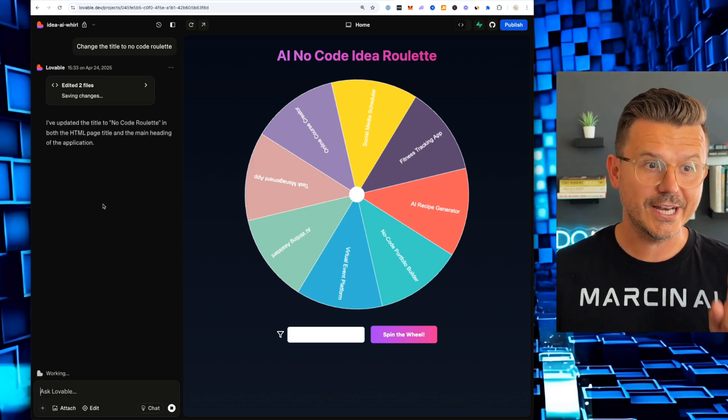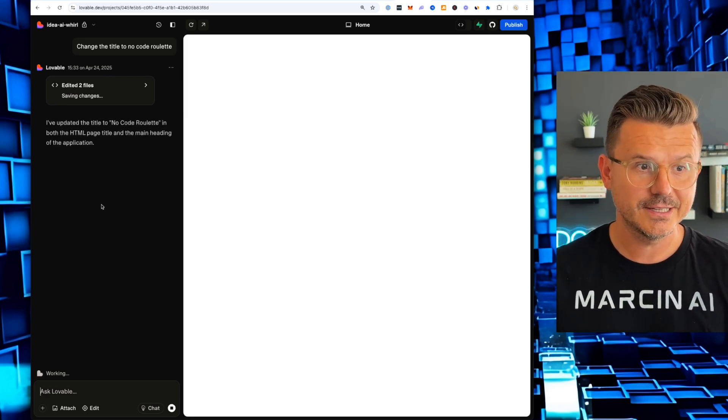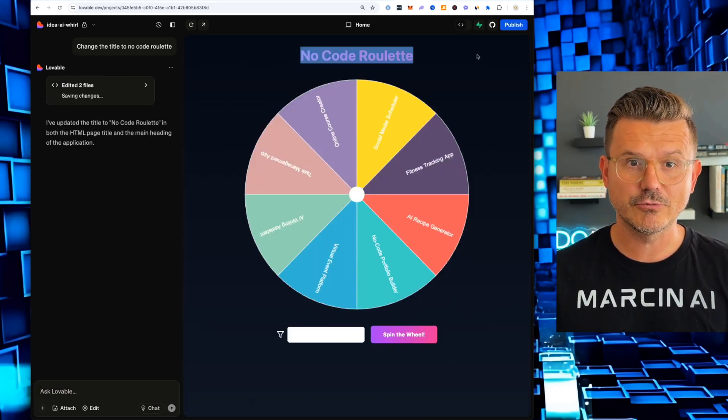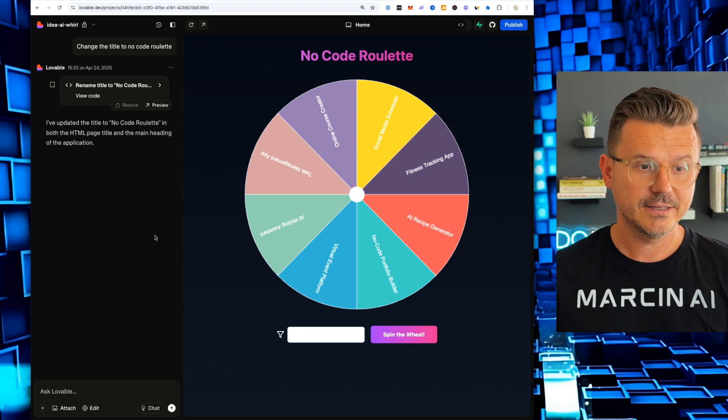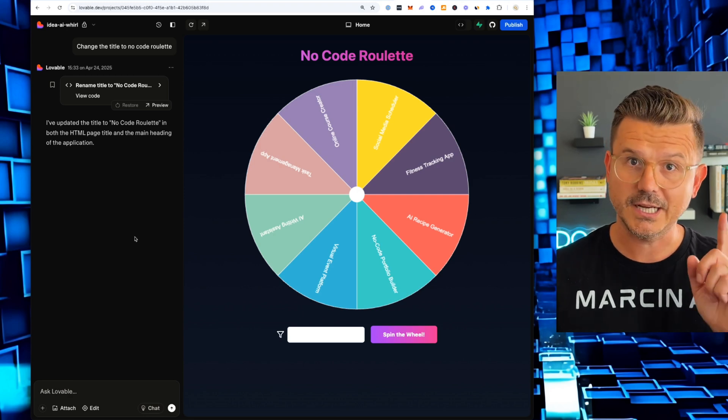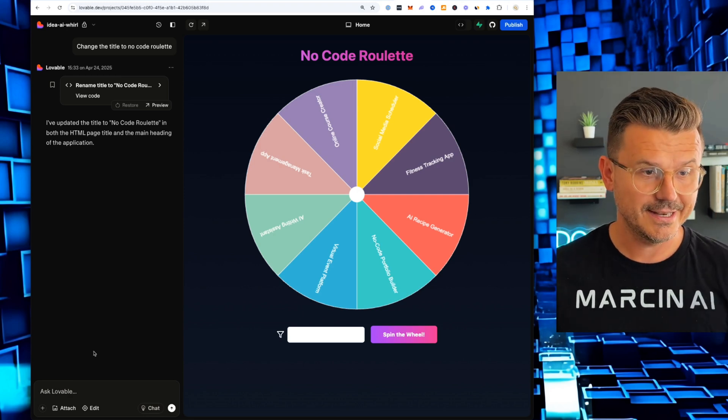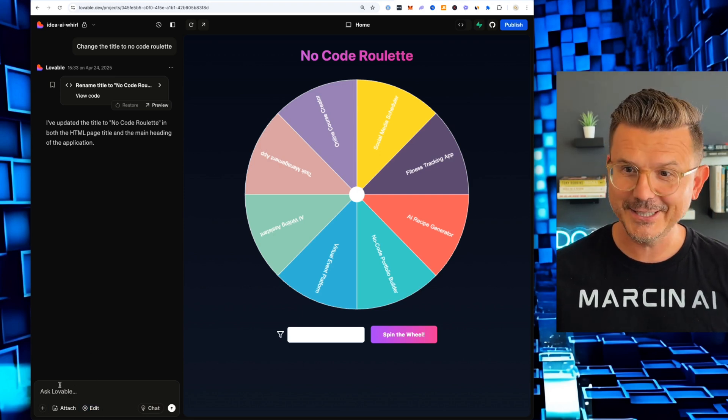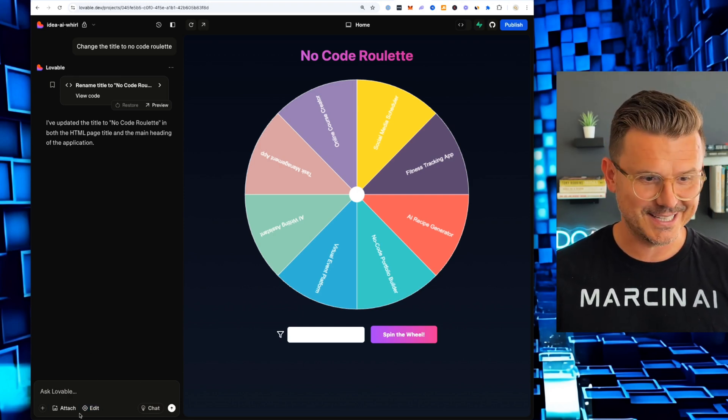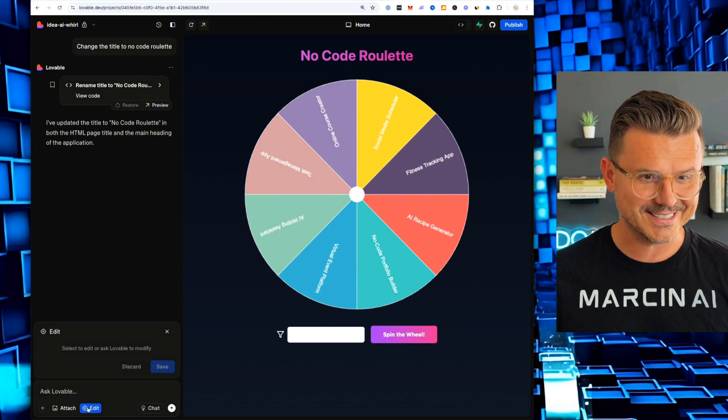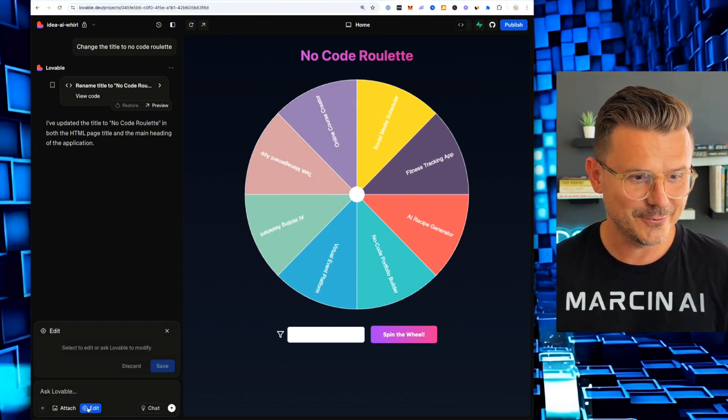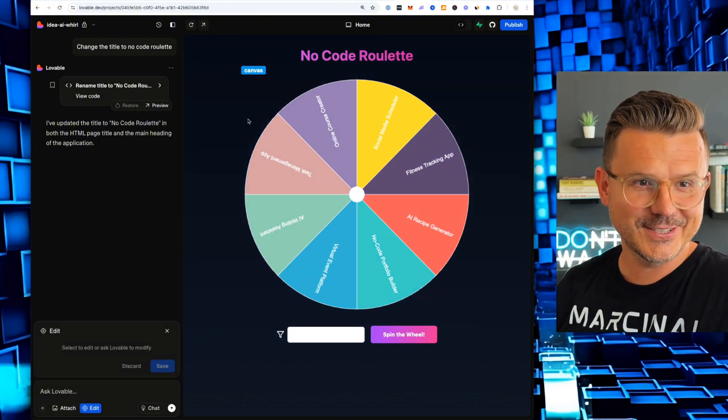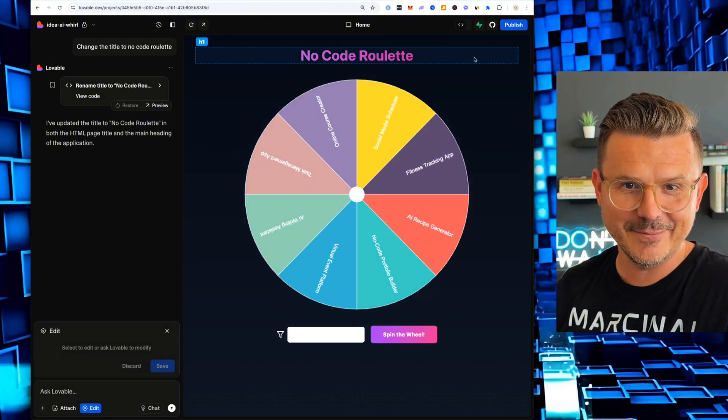This is where the new editor comes in. So here's the update. There it is. No code roulette. It works, but it costs money.